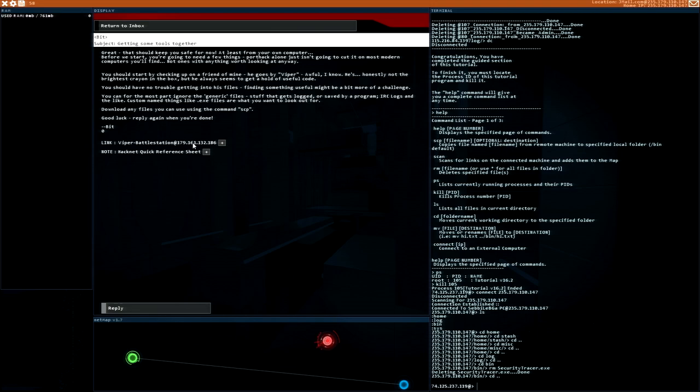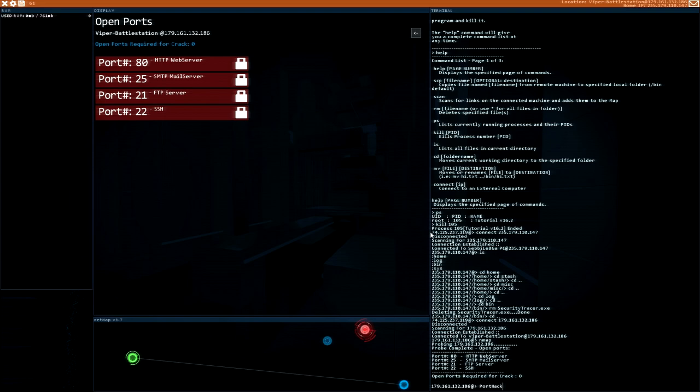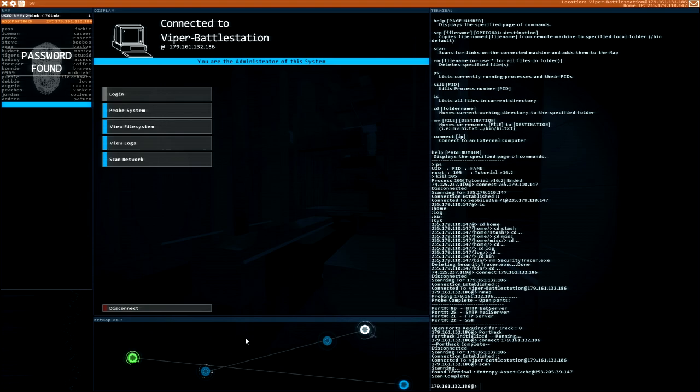Viper battle station. Let's add it. Let's do. We need to check the system first with this. And then we can start the portech. We want to prepare the scan feature. Scan function. Let's scan it. We found something. We found entropy asset cache. Interesting. And now we want to go through the file system. Homework.